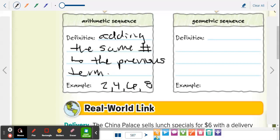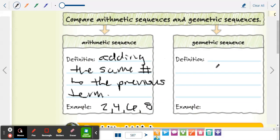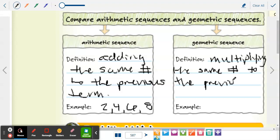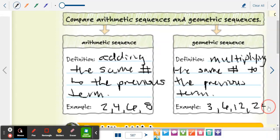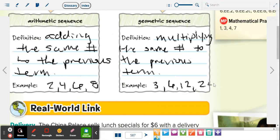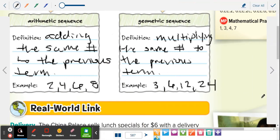What's a geometric sequence? You're multiplying the same number to each term. Geometric means you're multiplying the same number to the previous term. An example could be three, six, twelve, twenty-four — because you're multiplying by two each time. That's what a geometric sequence looks like. So that's what we're going to be working with from the beginning — sequences.